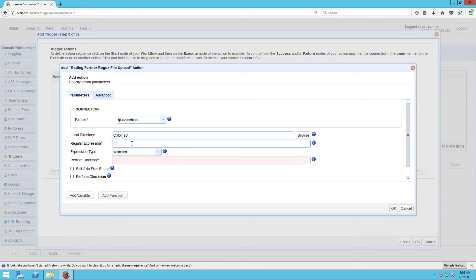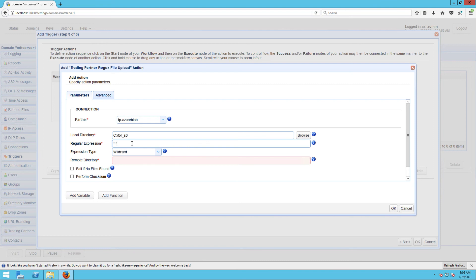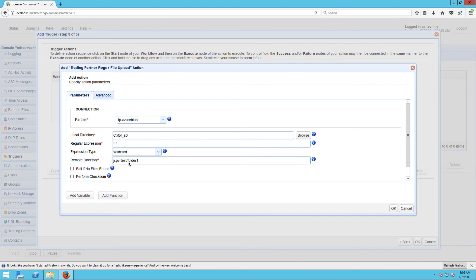And then enter asterisk dot asterisk in the regular expression field. This will match all files in the specified local directory. Lastly, we enter the destination Azure blob folder path into the remote directory field, so in our case that would be JSCAPE-test/folder one.